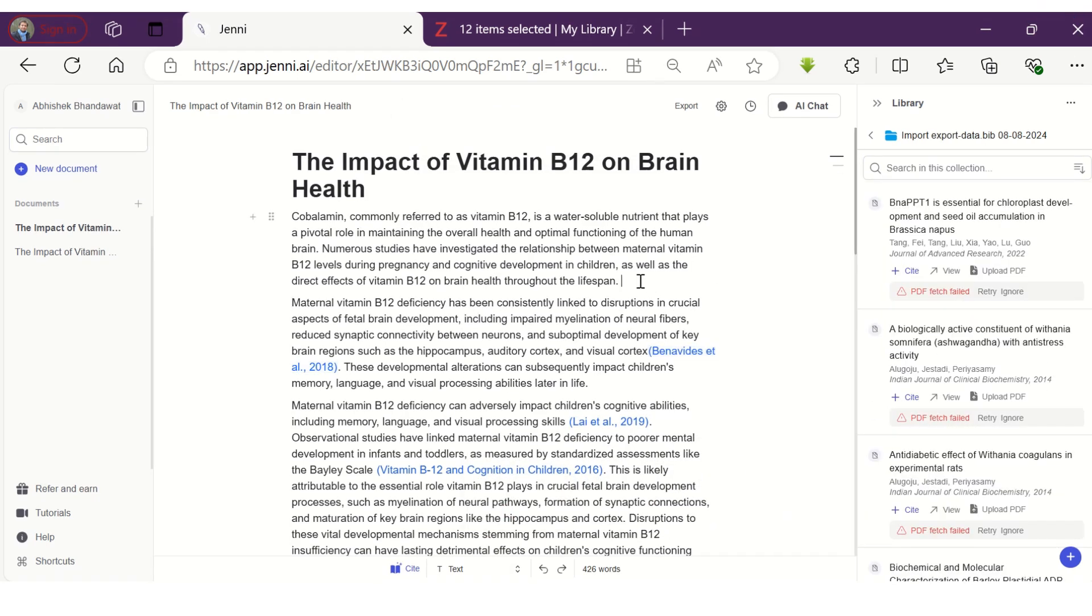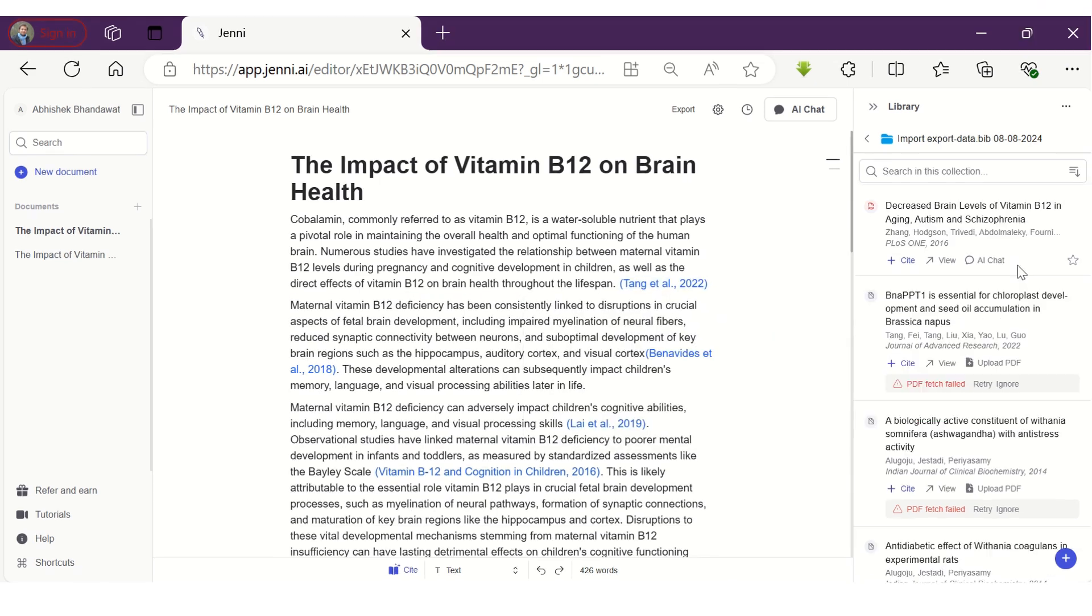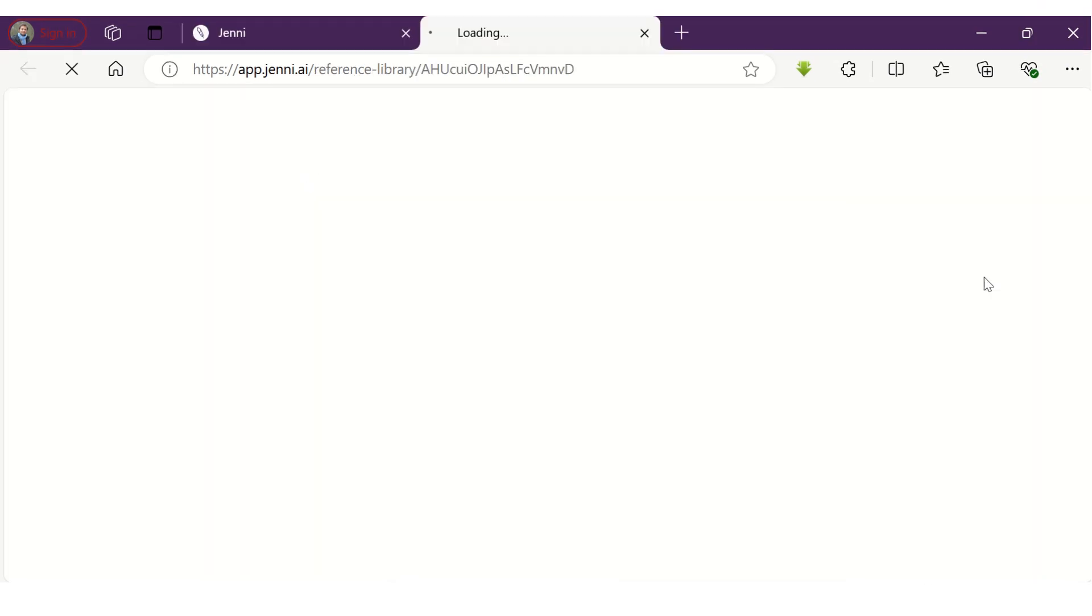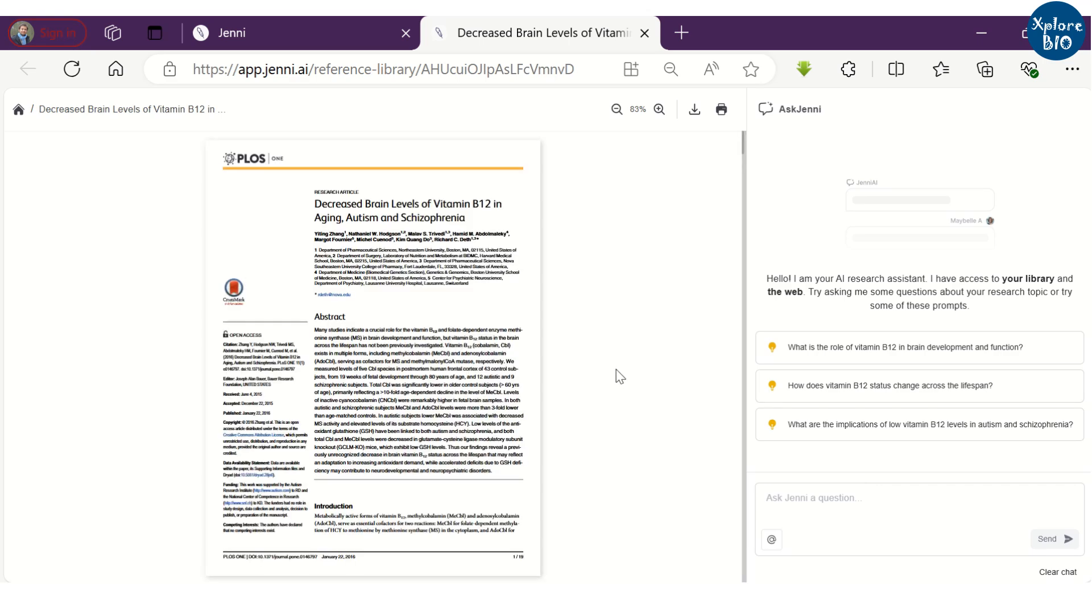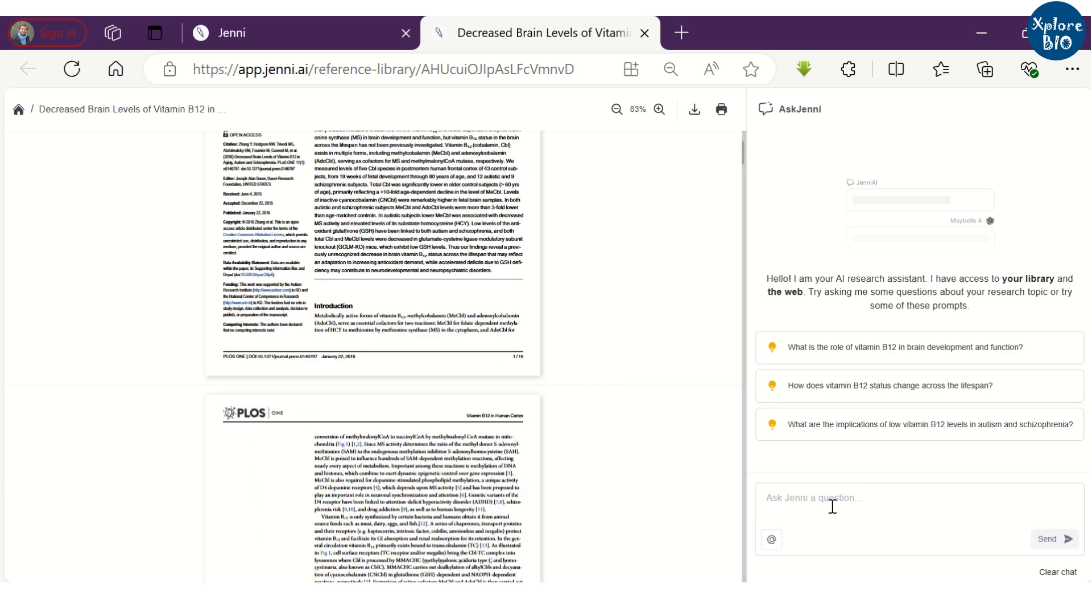Now, you can directly cite relevant papers from your library in your editor. If the PDF of a research article is uploaded in your library, you can chat with it to get summaries or answers to specific questions.